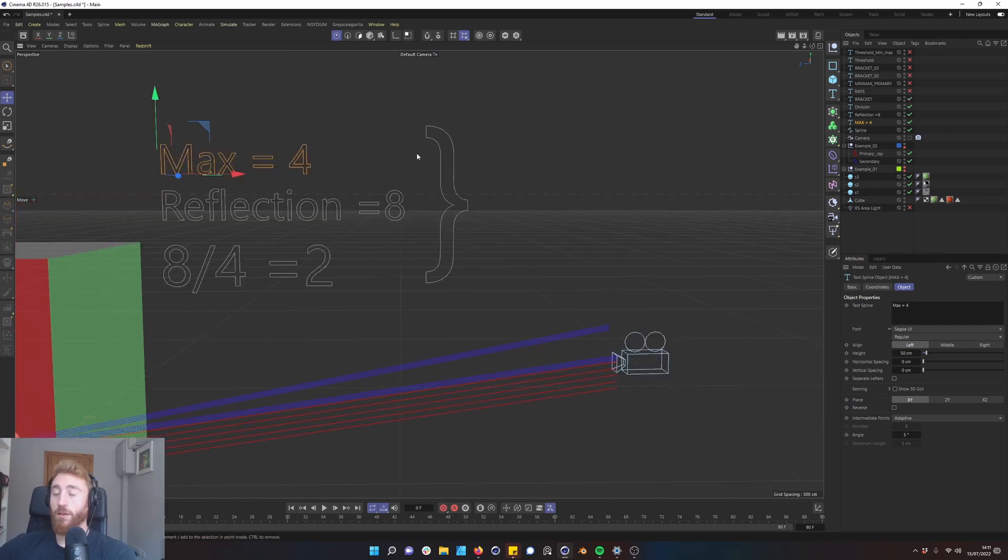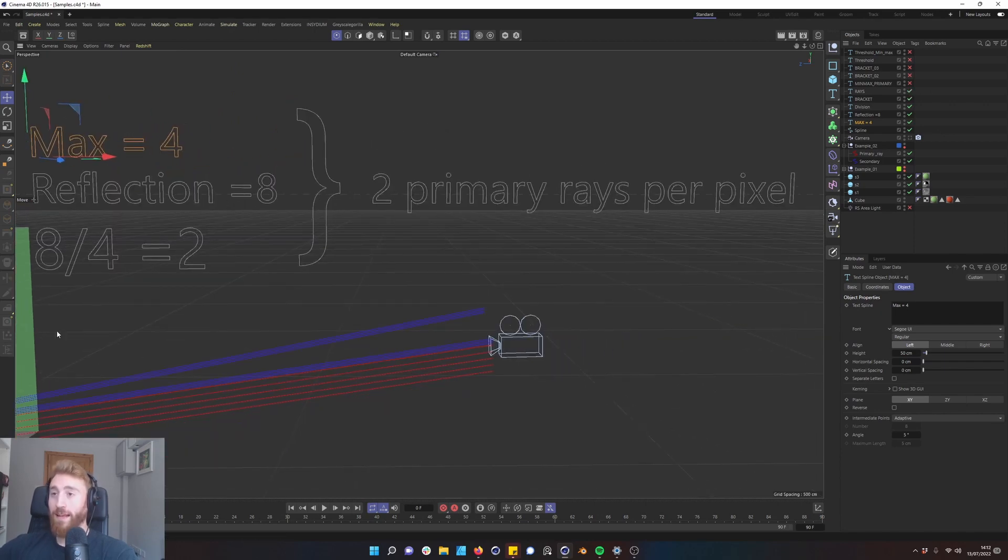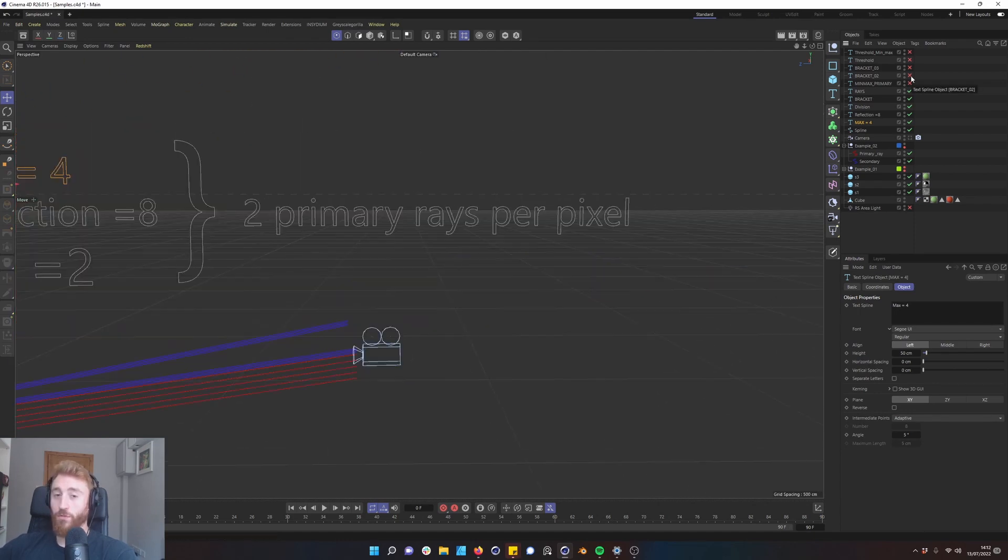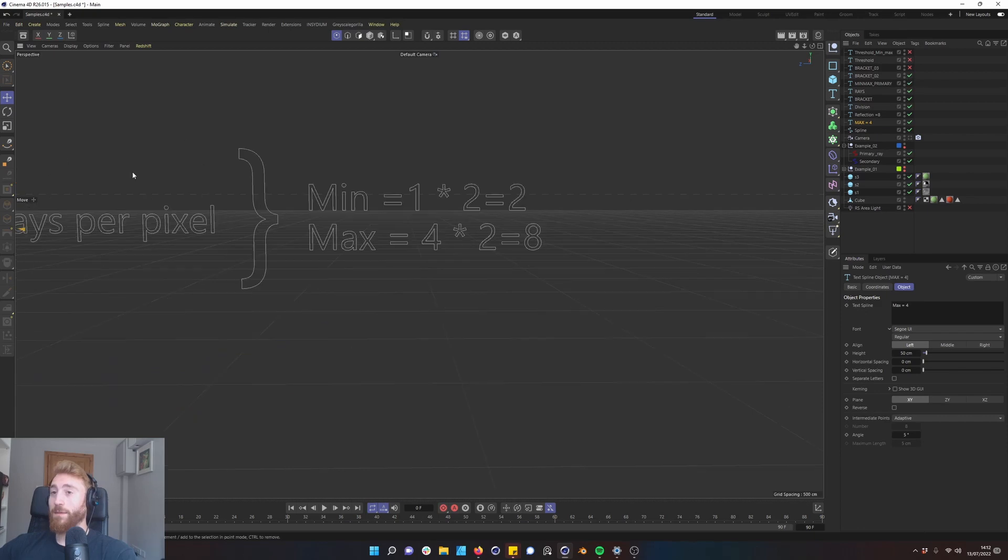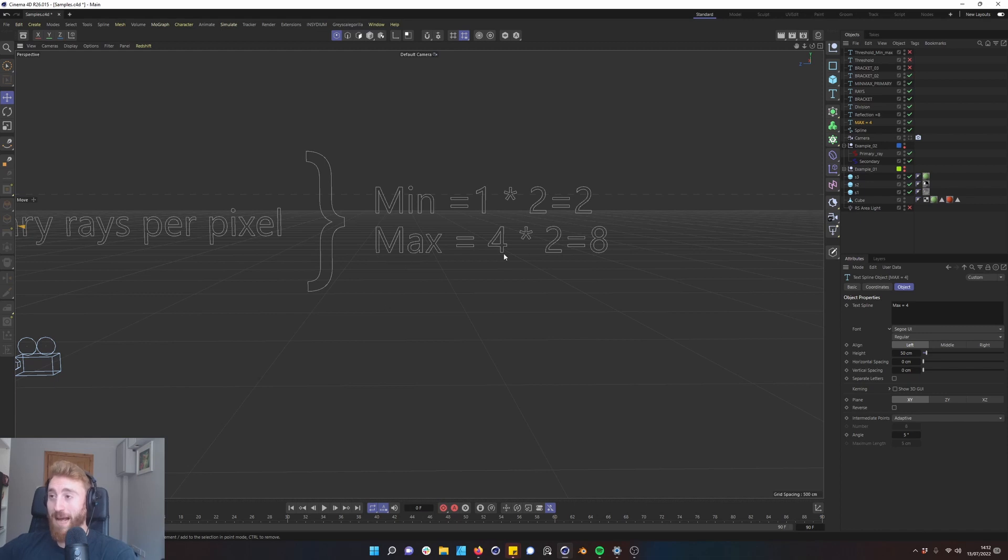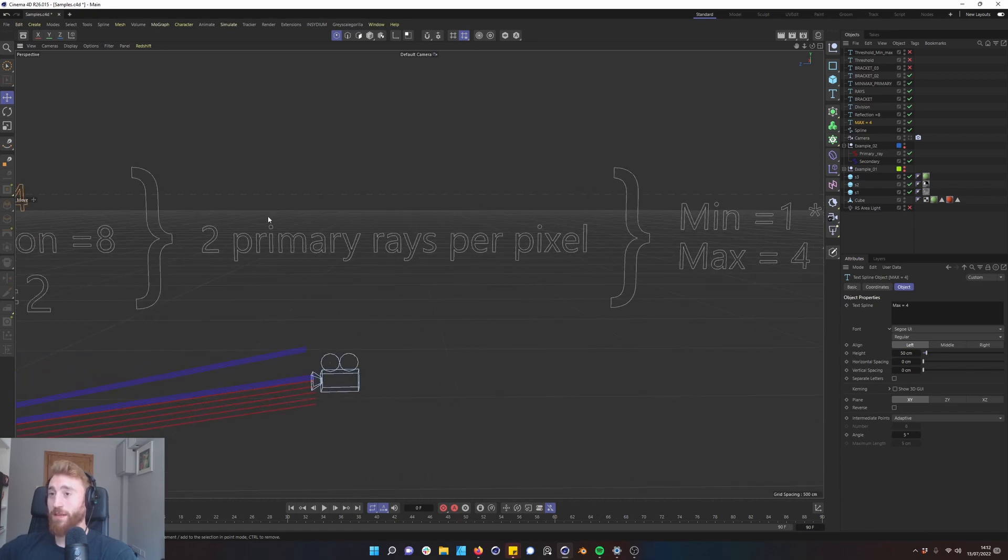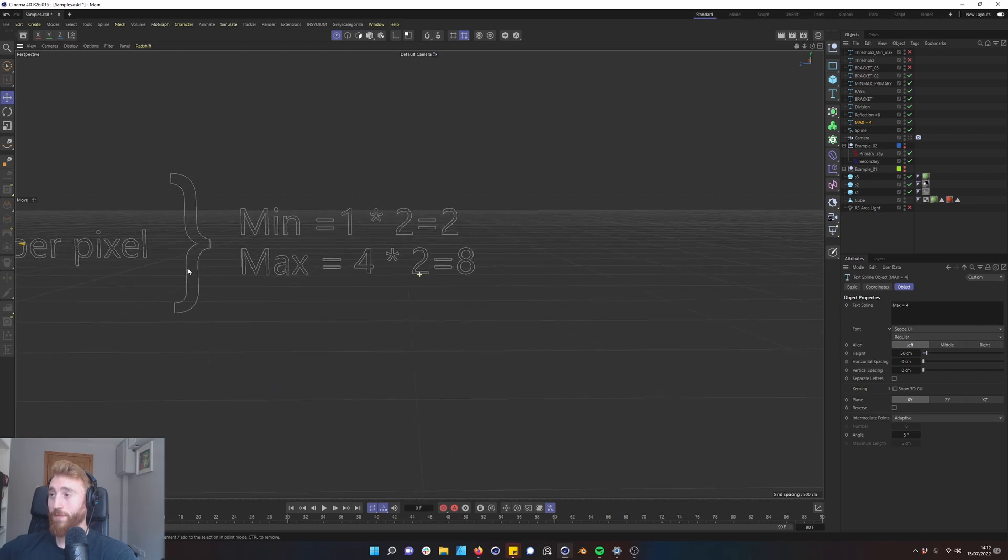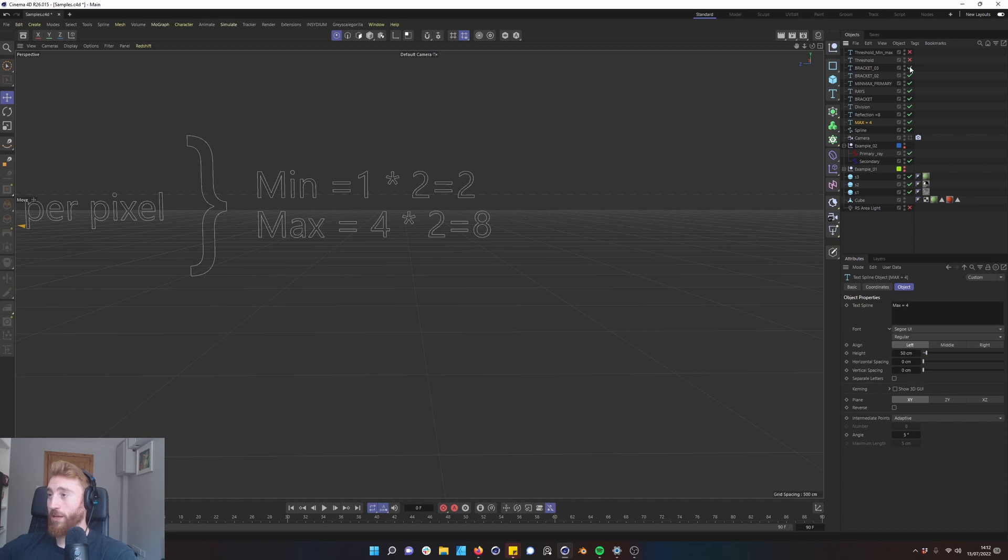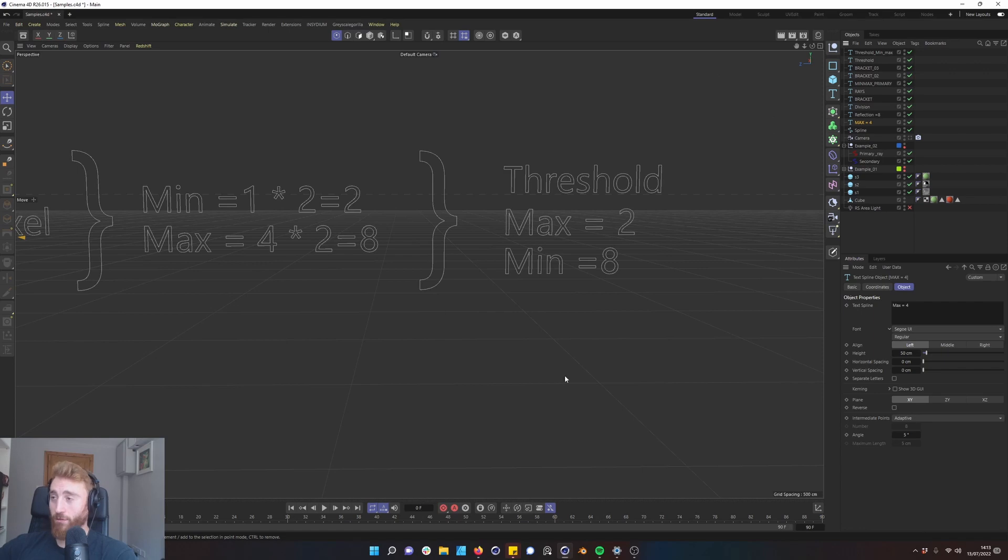You have this block of information that Redshift has. It then takes that information, that number two, and Redshift says there are two primary rays per pixel. So it again takes that information. Because it's two primary rays per pixel, let's say for argument's sake your min is set to one and your max is set to four. It multiplies the min by two and the max by two, because these are your two primary rays per pixel. And that gives you a threshold of two and eight. And then you have your final threshold that Redshift works within.